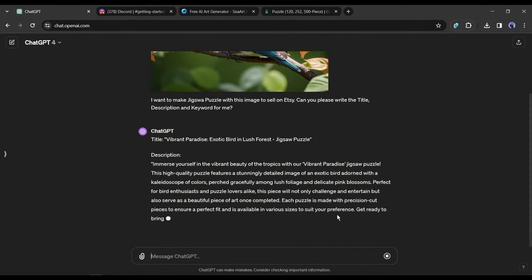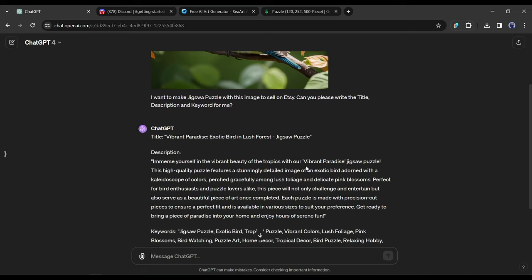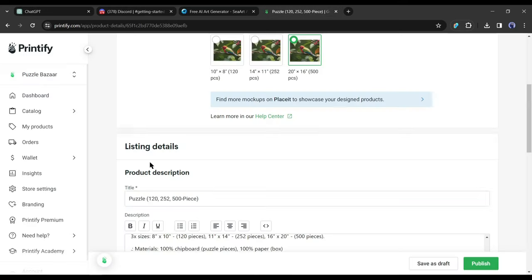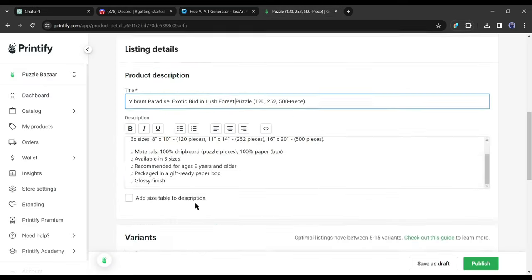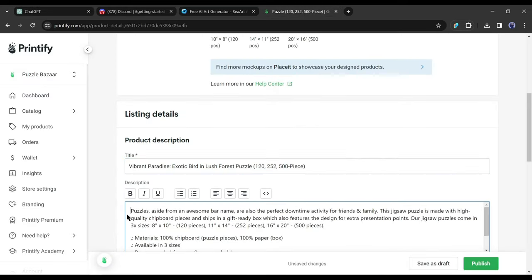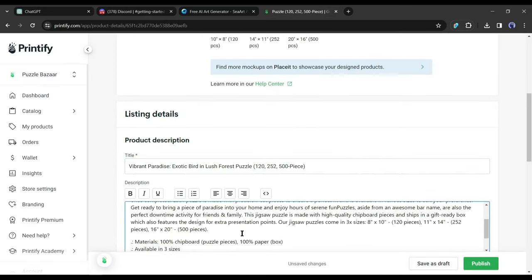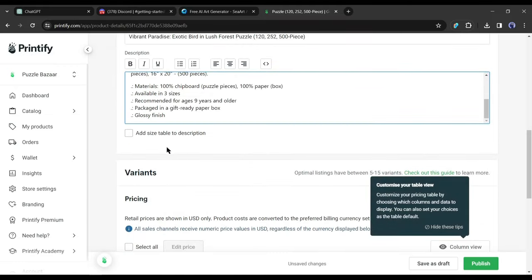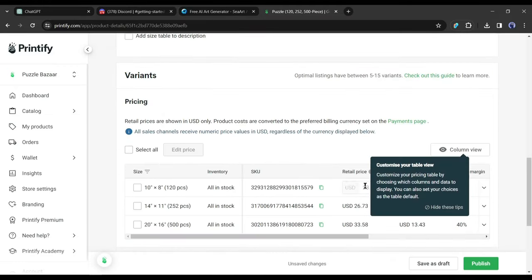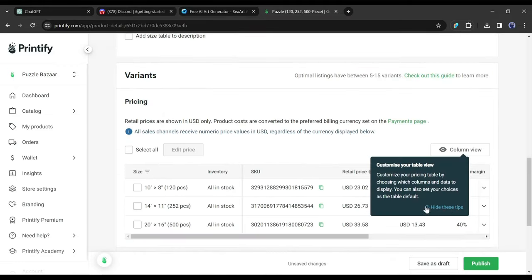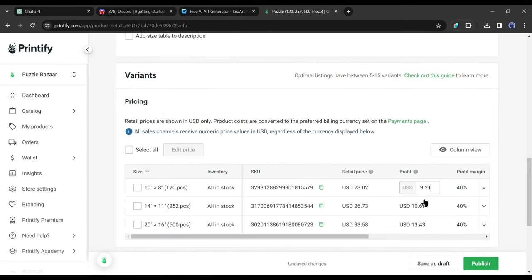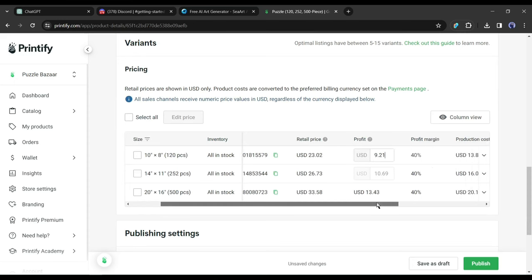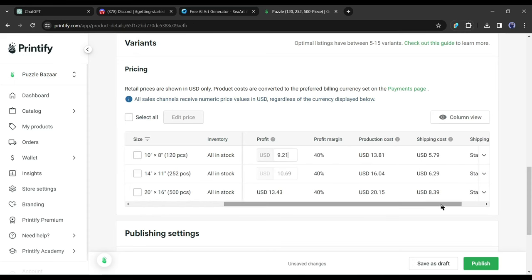Now for the pricing, I recommend checking competitors for pricing insights. Adjust the retail price, which is the amount you'll sell the product for, and the profit will automatically be calculated.